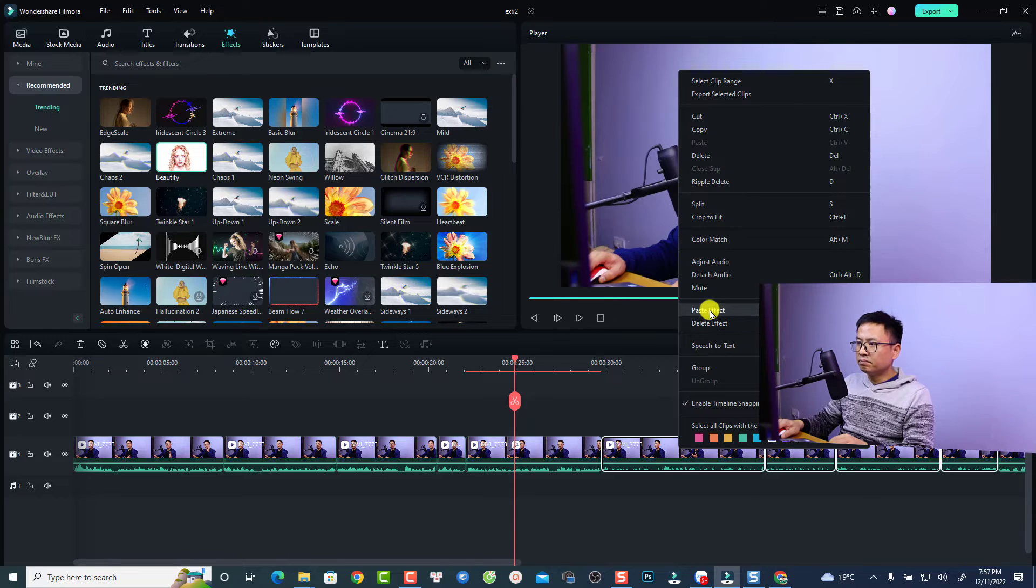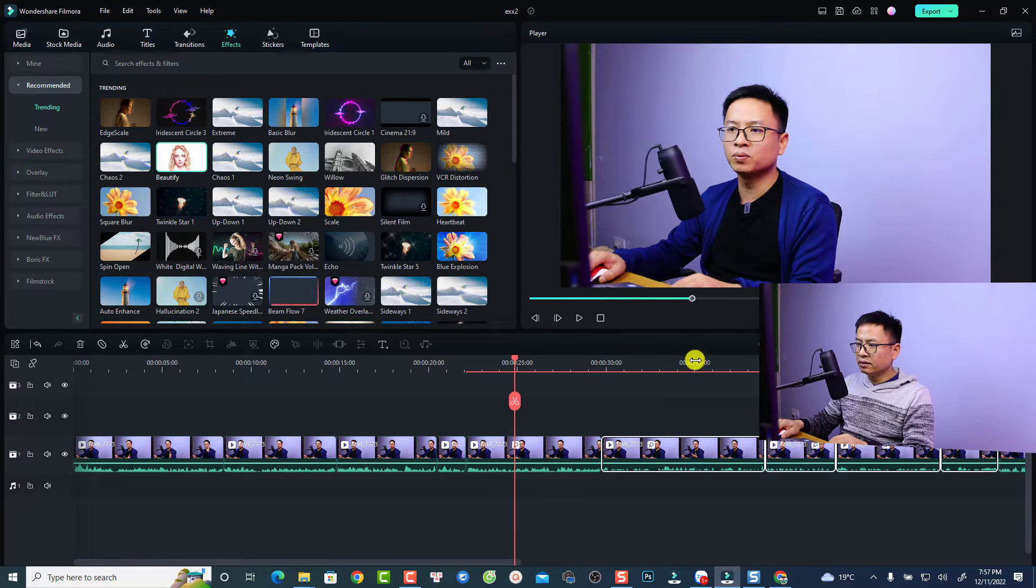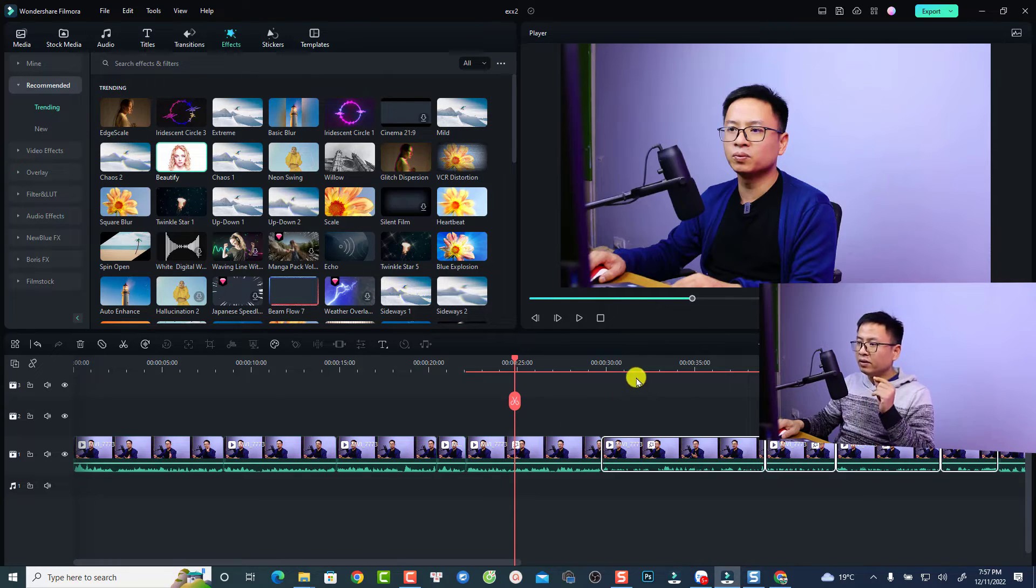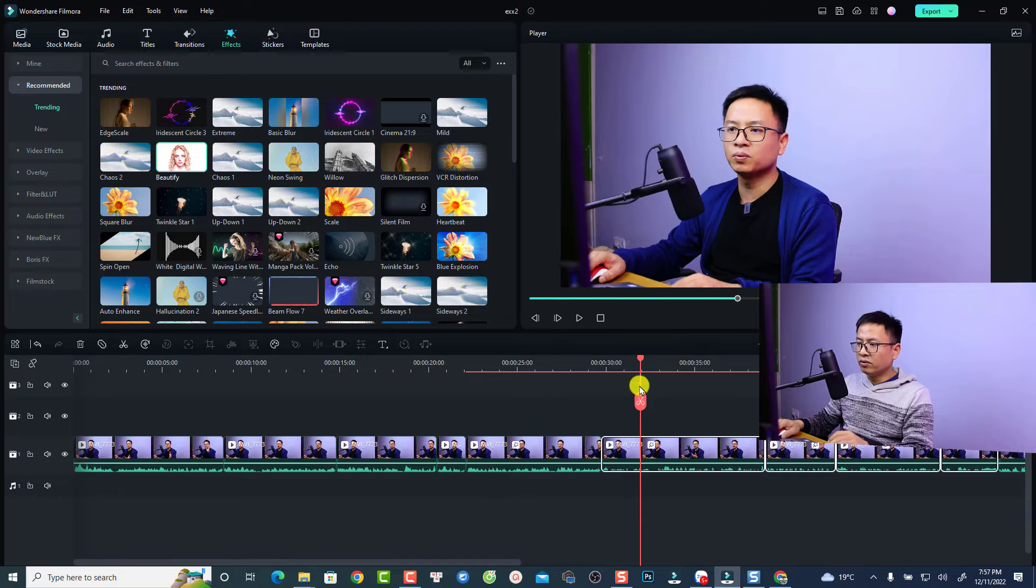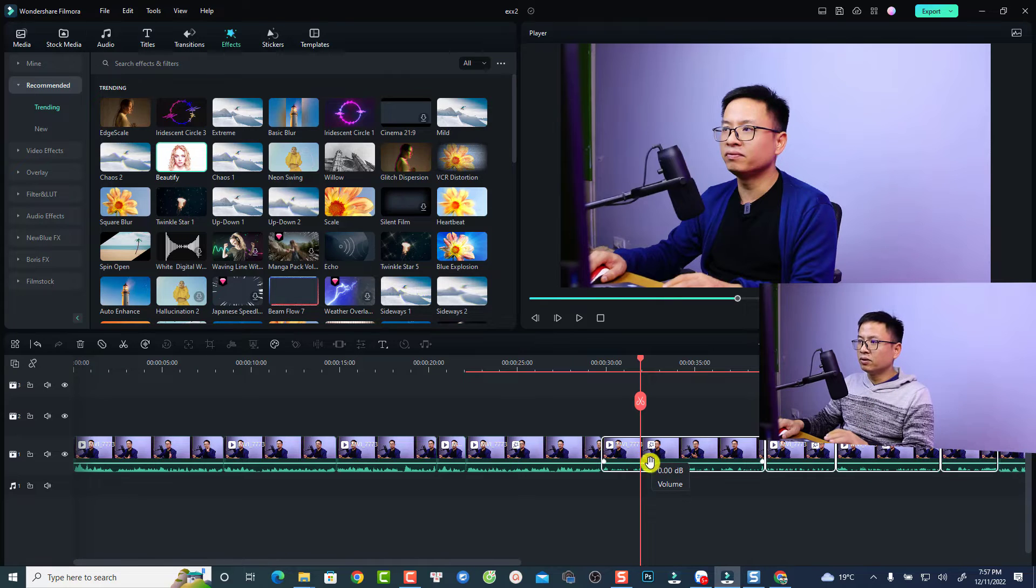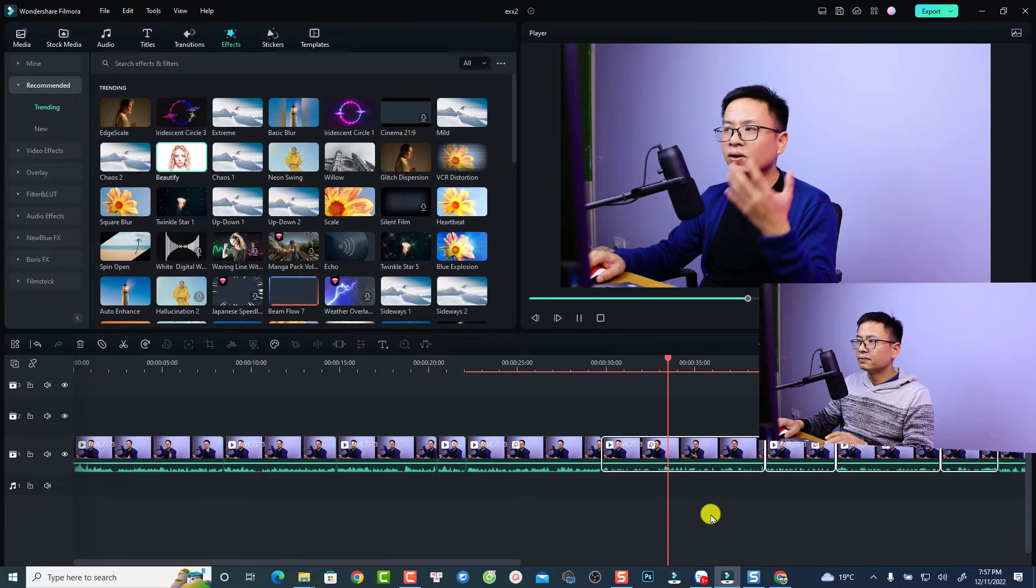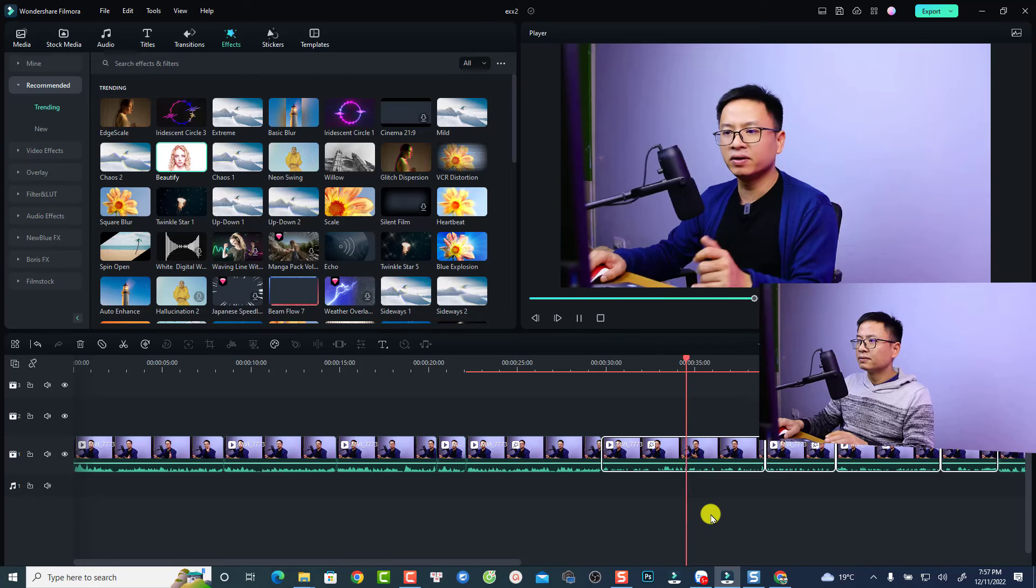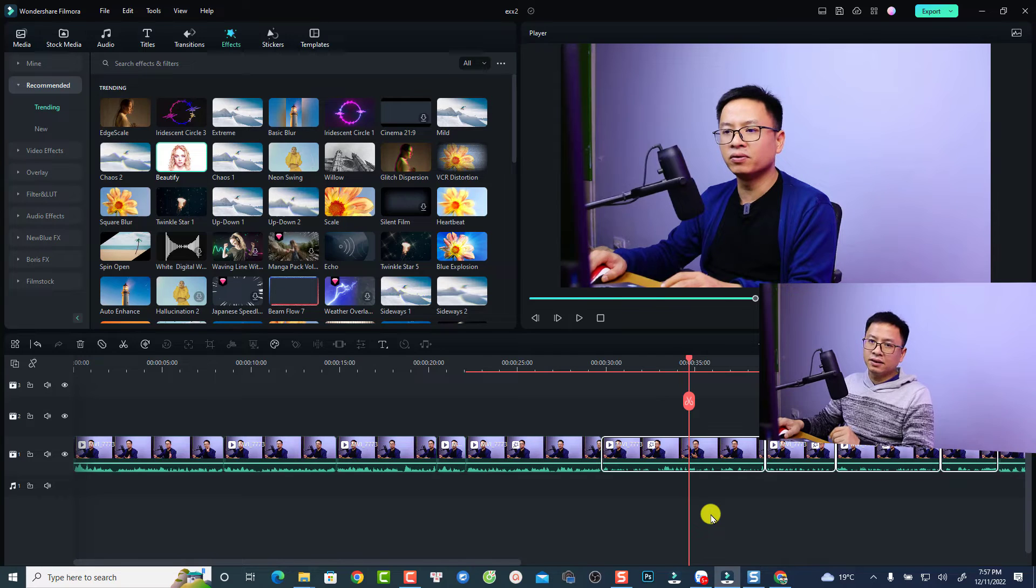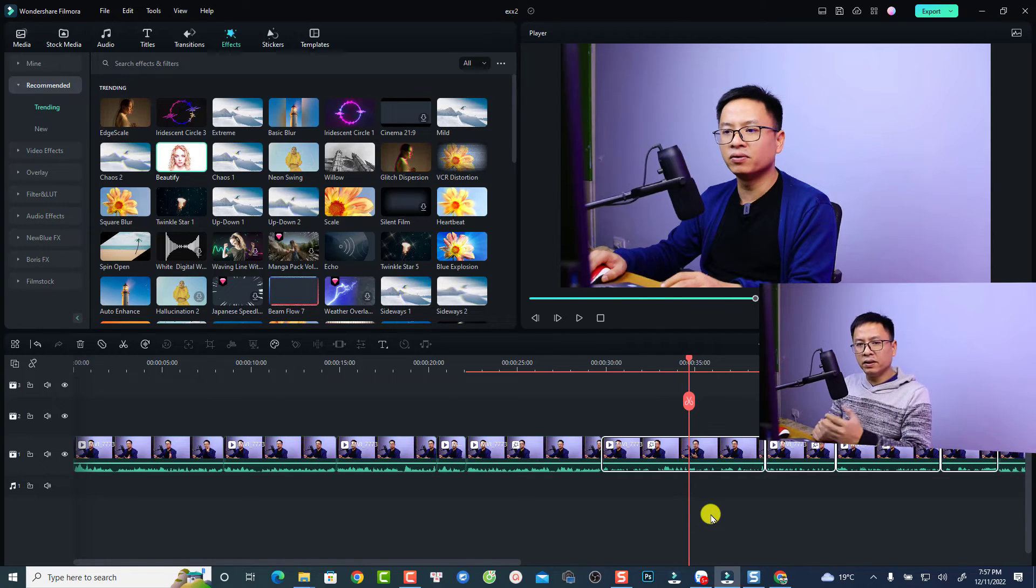Now I have the special effect on this clip also. This is the result video and if I want to adjust the file, that's easy.